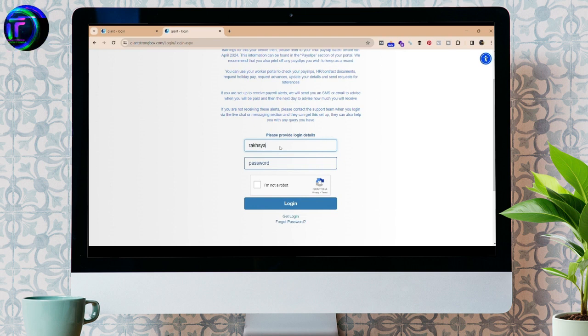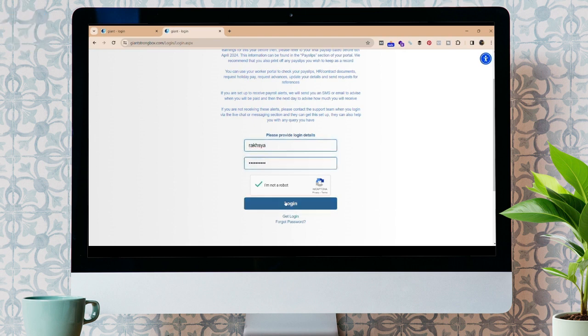Click on I'm not a robot. After that, click on the login button. You should be able to log in to your Giant Employee account.